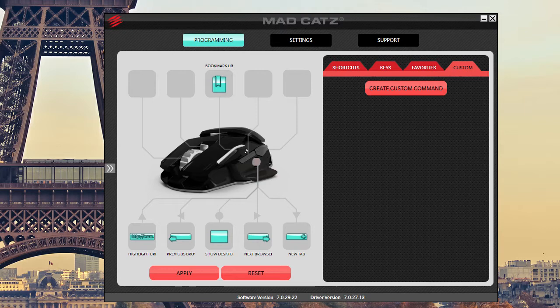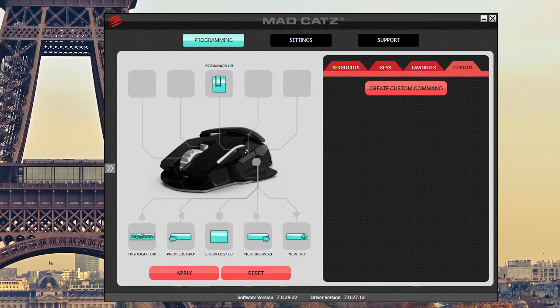This is your main screen and this is the programming screen. You can basically program every button that is on this mouse. So you have 1, 2, 3, 4, 5, 6, 7, 8, 9, and 10 total buttons that you can program.